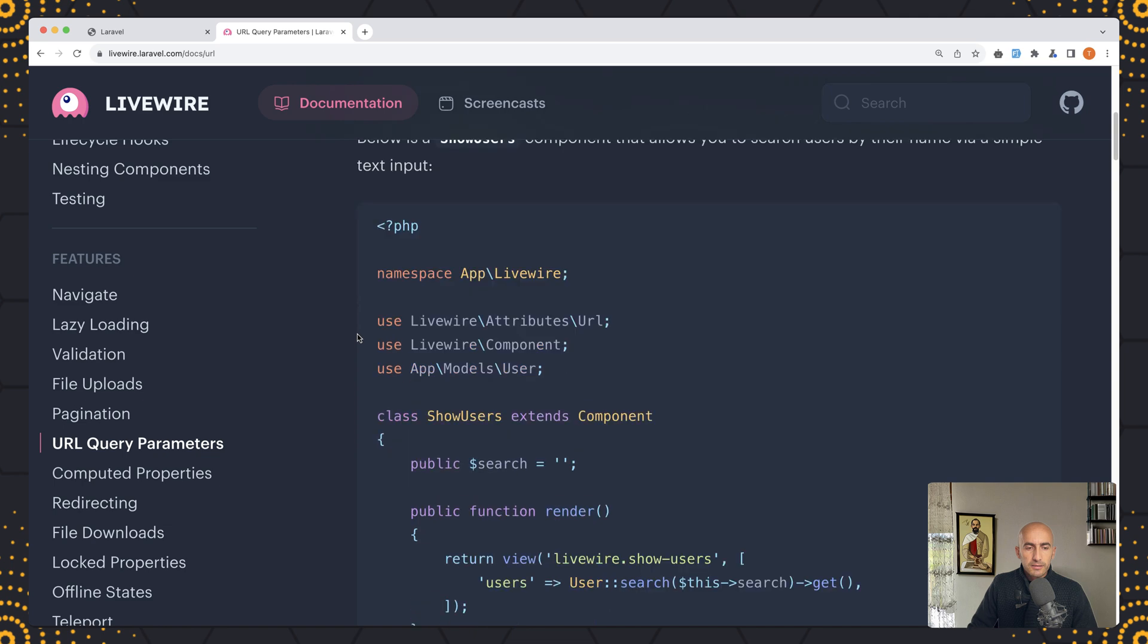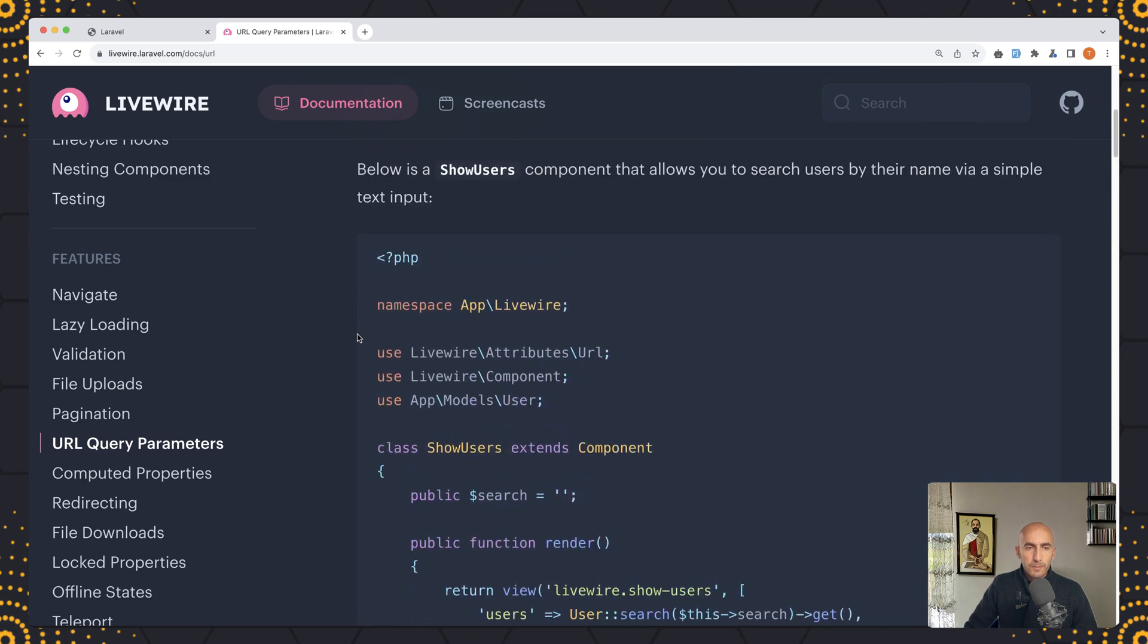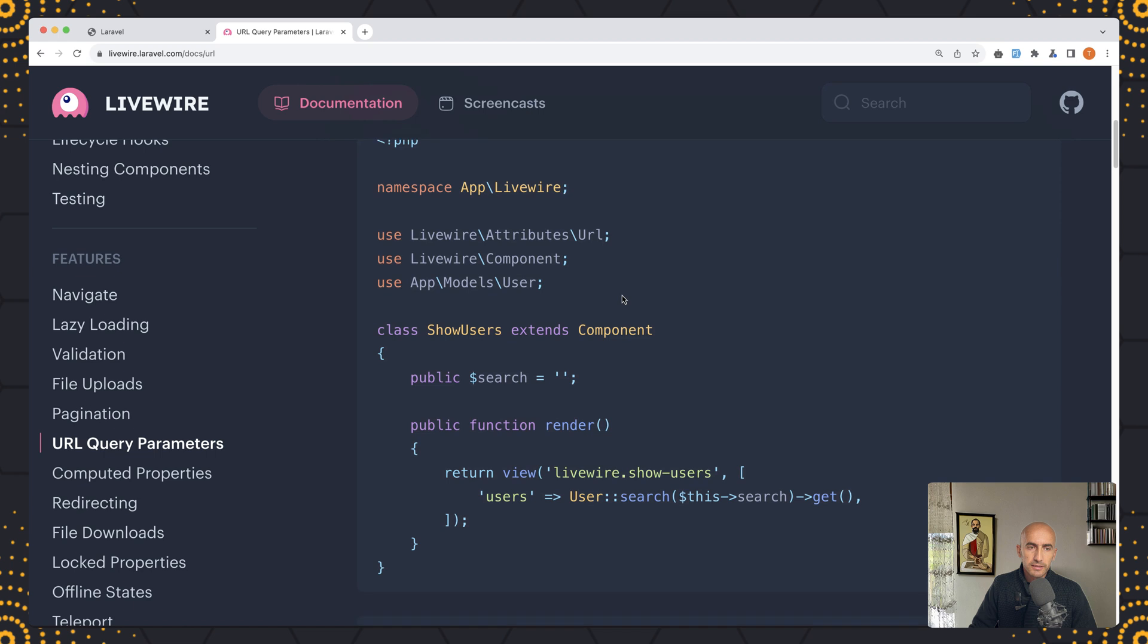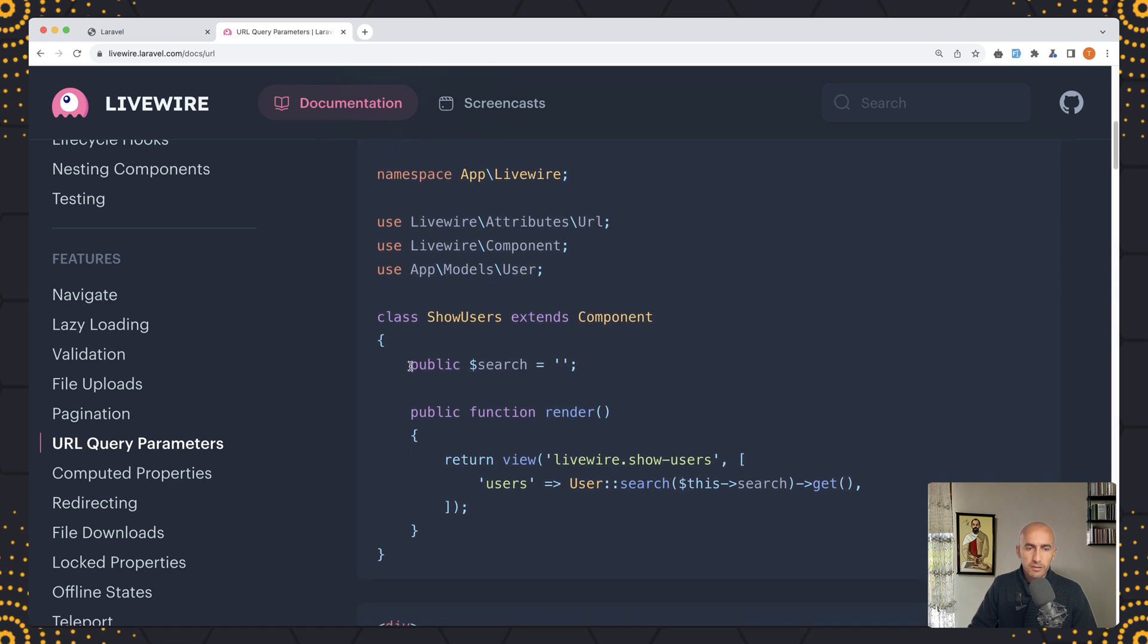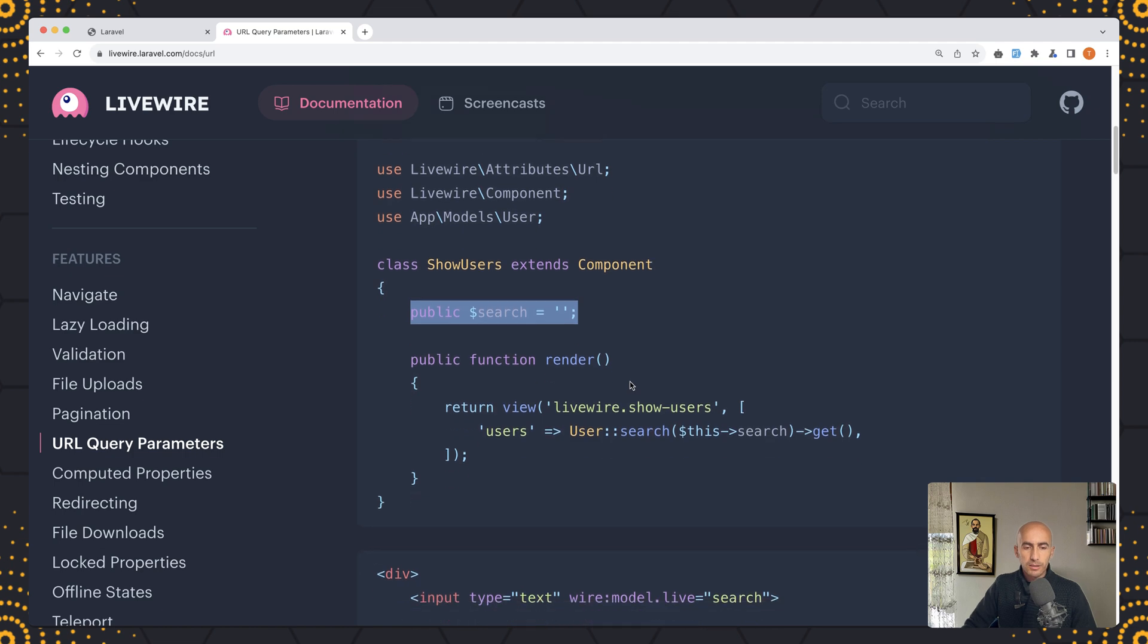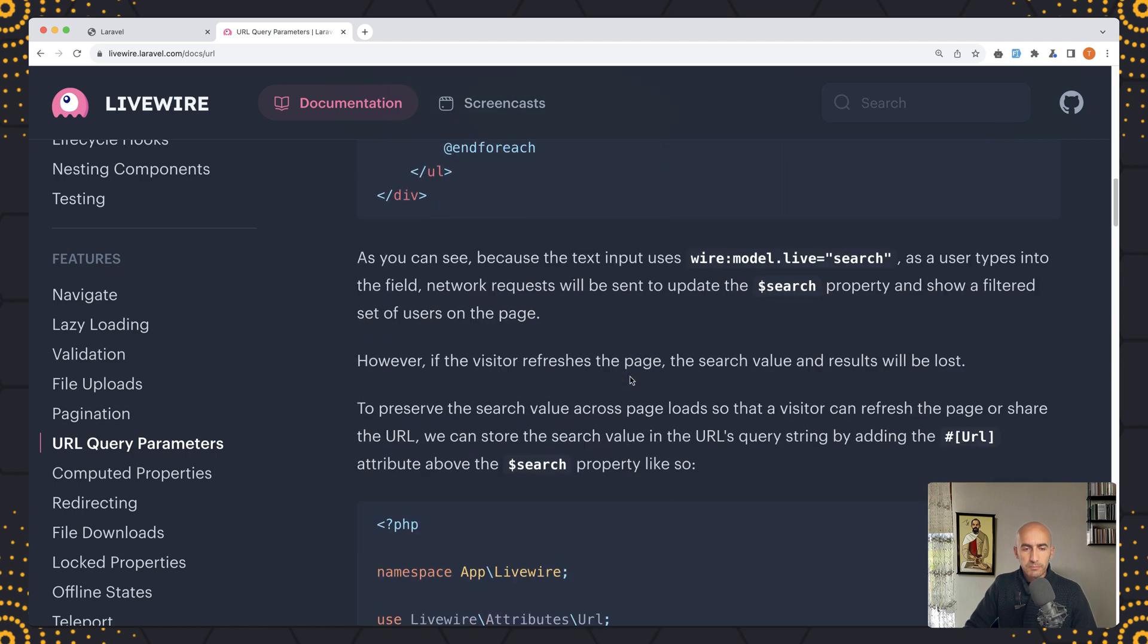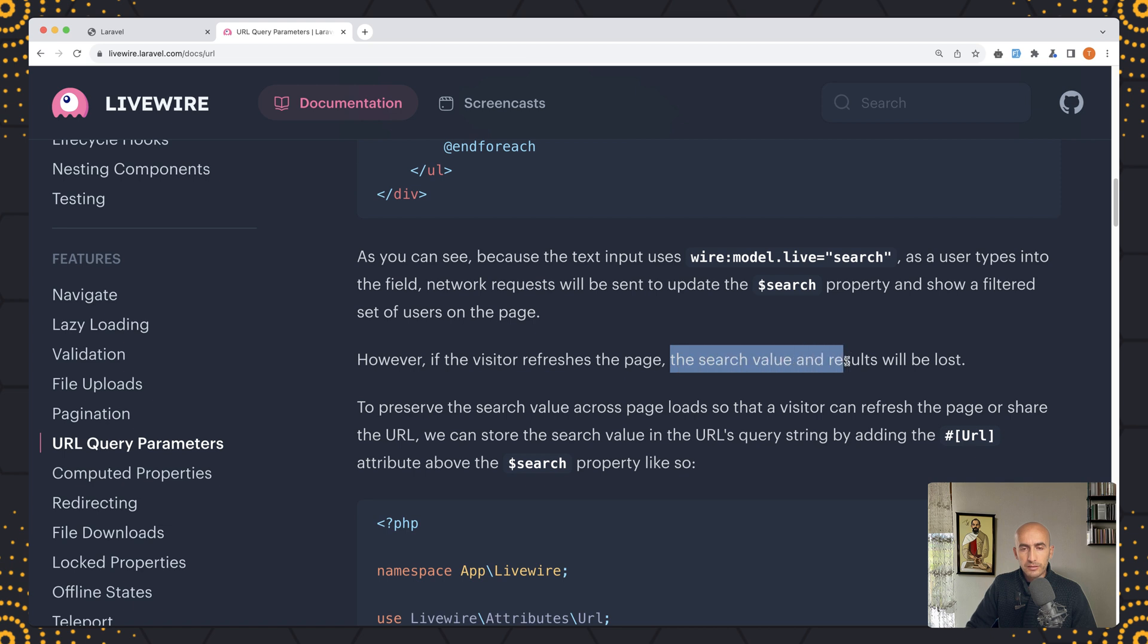Now let's scroll down. Here we have the example below is a show users component that allows users to search users by their name via simple text input, the same we have in our project. Let's scroll down, we have wire model live and then make a foreach. Now however if the visitor refreshes the page, as I told you, the search value and results will be lost.